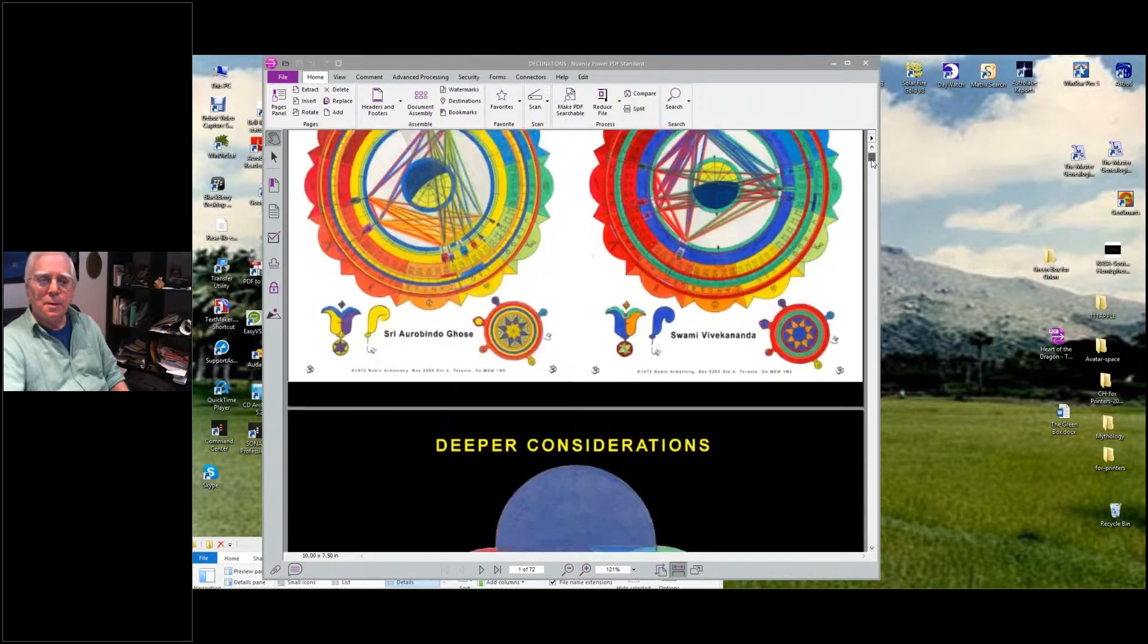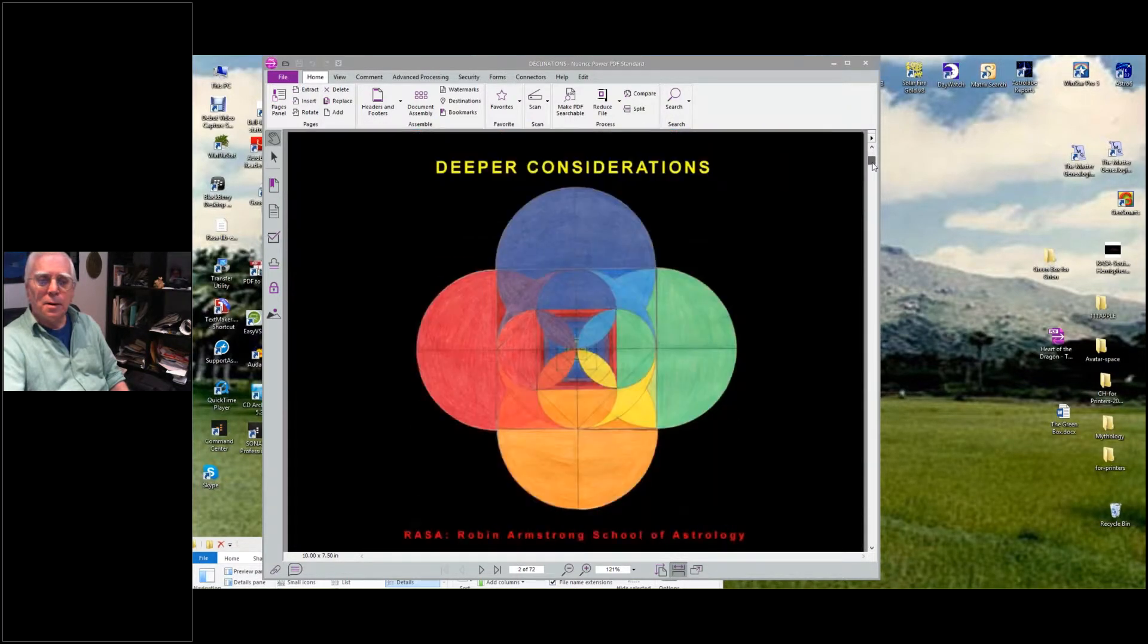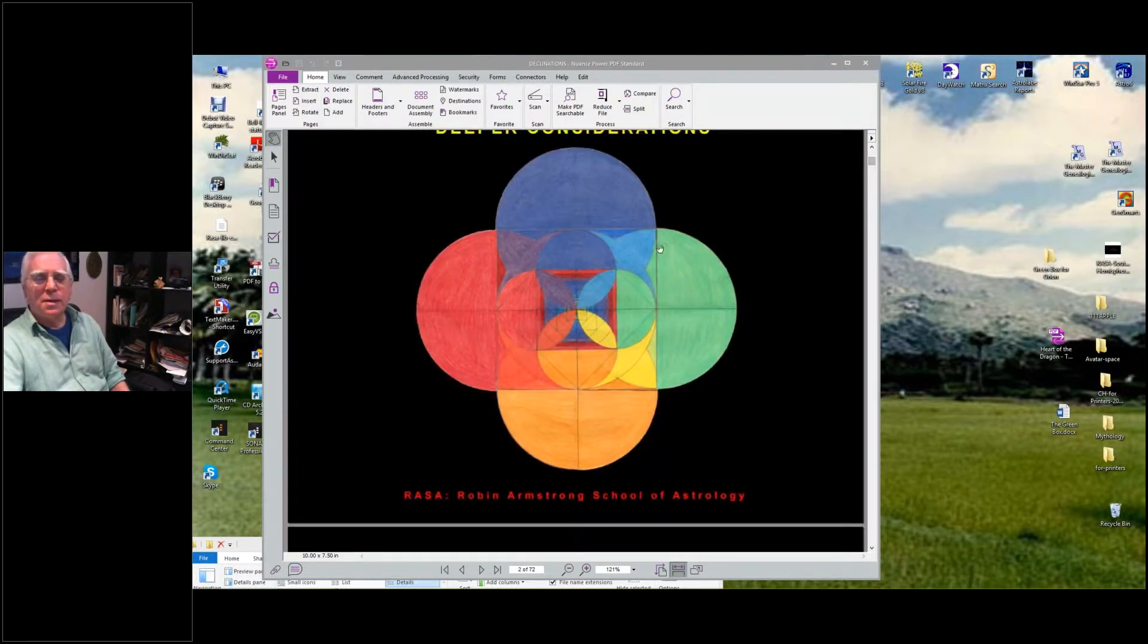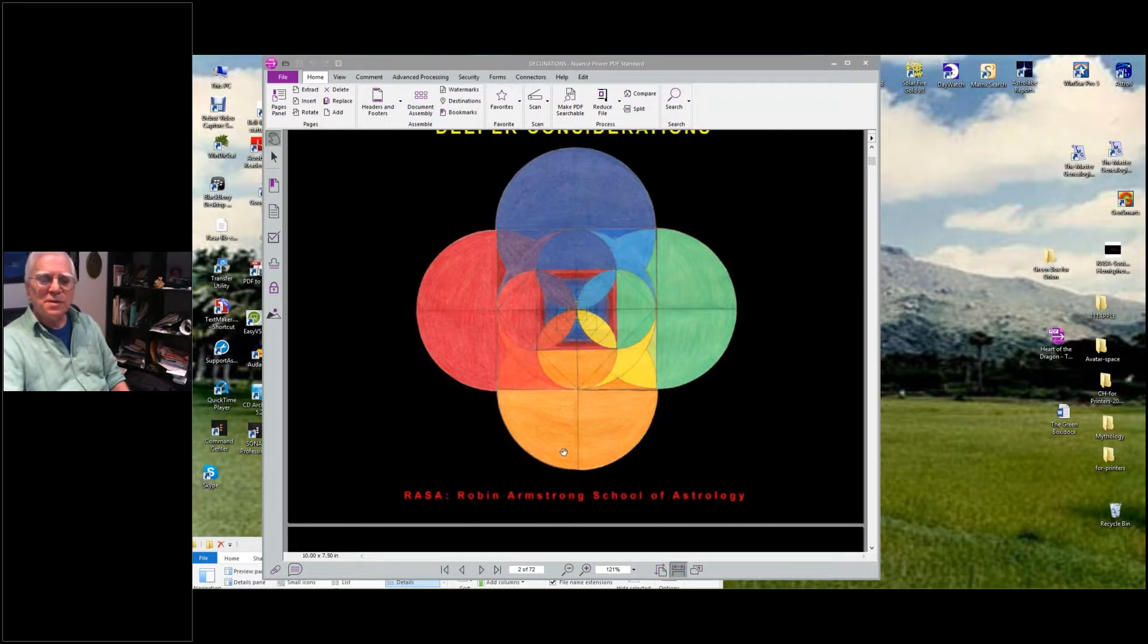This is another one - taking different, taking the colors, but this is the signs.